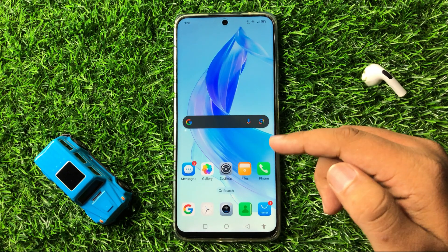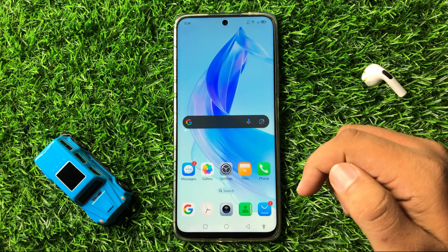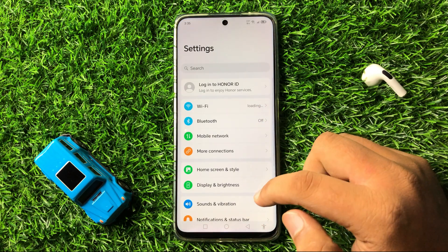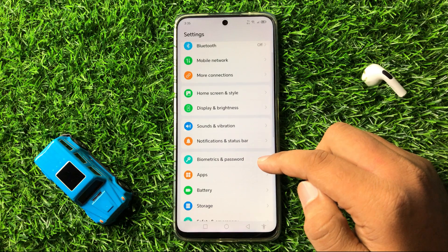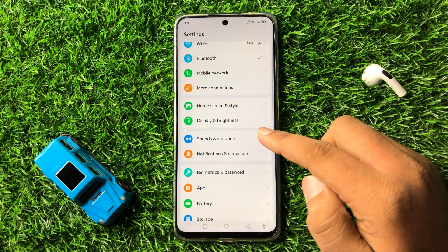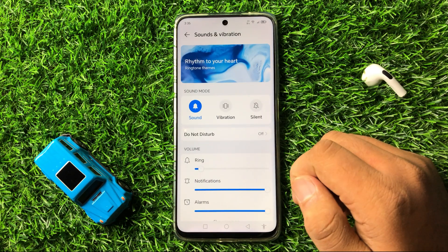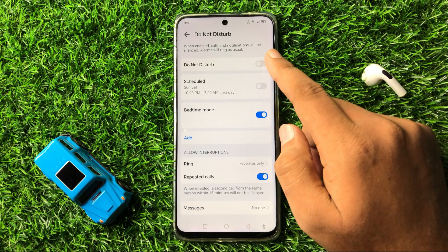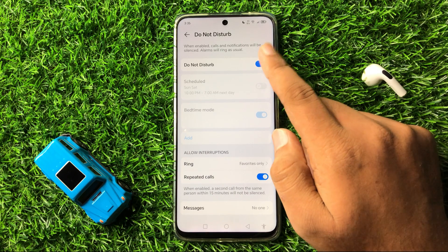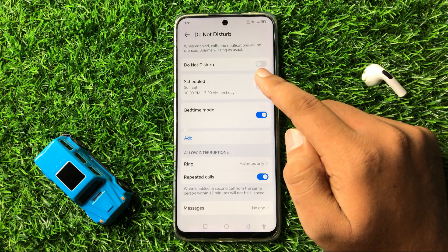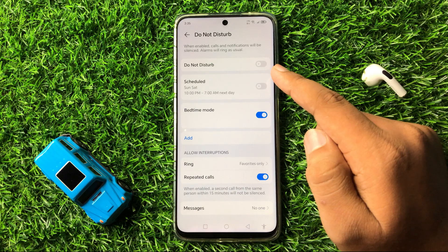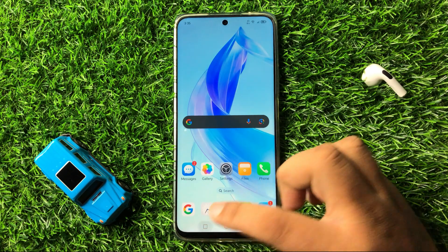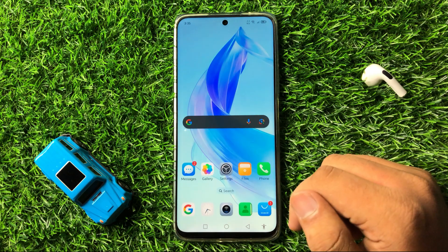After restarting, if you are still facing the issue, open Settings, scroll down and tap on Sound and Vibration, then tap on Do Not Disturb. If you have enabled Do Not Disturb, turn it back off. After turning off Do Not Disturb, it will help fix the Always On Display not working issue.